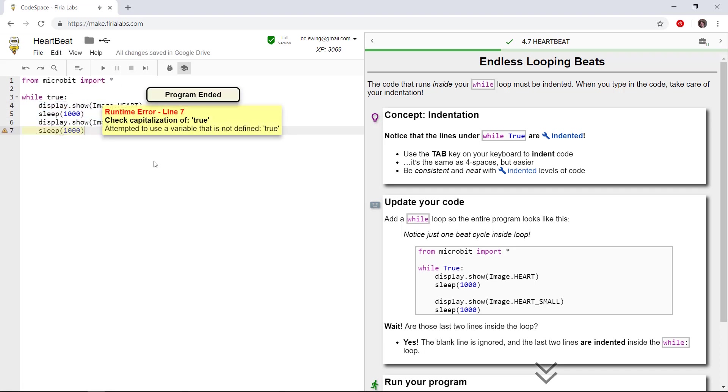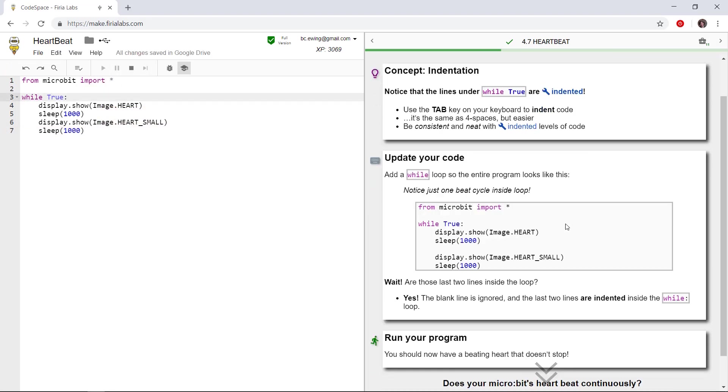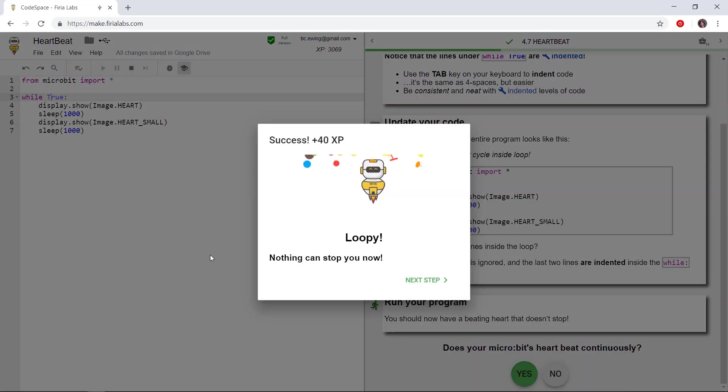With user-friendly error messaging and a state-of-the-art debugger, your students will be empowered to investigate and revise their code before asking for help.